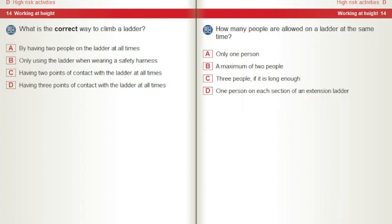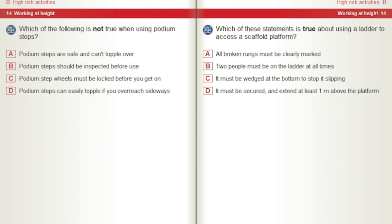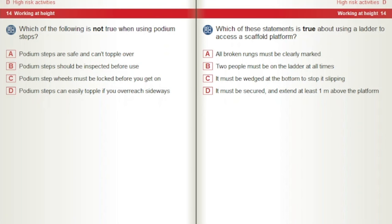How many people are allowed on a ladder at the same time? A) Only one person. B) A maximum of two people. C) Three people if it is long enough. D) One person on each section of an extension ladder. Which one of the following is not true when using podium steps? A) Podium steps are safe and can't topple over. B) Podium steps should be inspected before use. C) Podium step wheels must be locked before you get on. D) Podium steps can easily topple if you overreach sideways. Which of these statements is true about using a ladder to access a scaffold platform? A) All broken rungs must be clearly marked. B) Two people must be on the ladder at all times. C) It must be wedged at the bottom to stop it slipping. D) It must be secured and extend at least one metre above the platform.